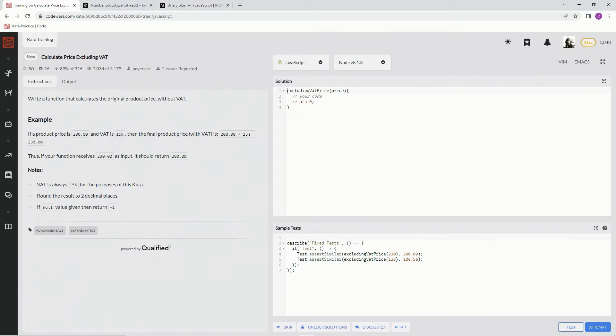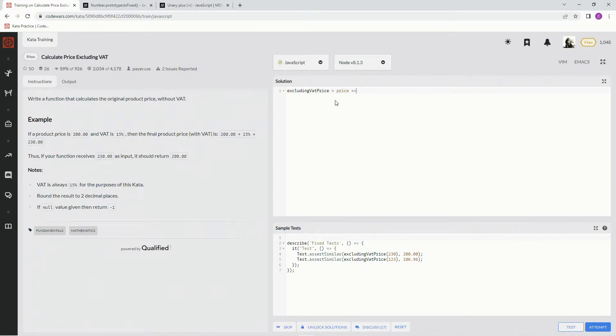So this one's pretty cut and dry as long as you know how tax works and how to calculate it. So let's just get right into it. Alright, so we're just going to say price divided by